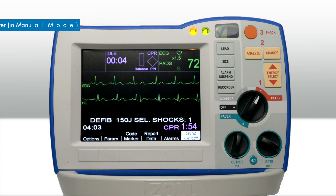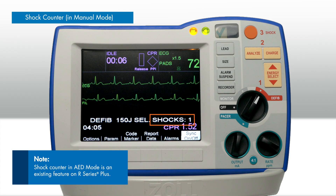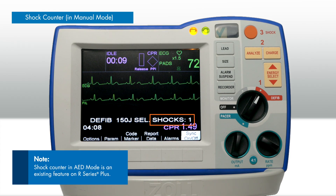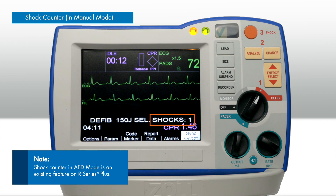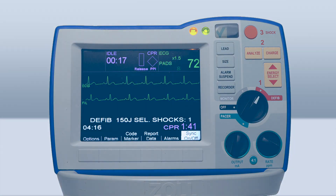A new shock counter can now be added to the screen when the R-Series ALS or R-Series Plus is in manual mode, allowing users to easily view the current number of shocks provided to the patient.